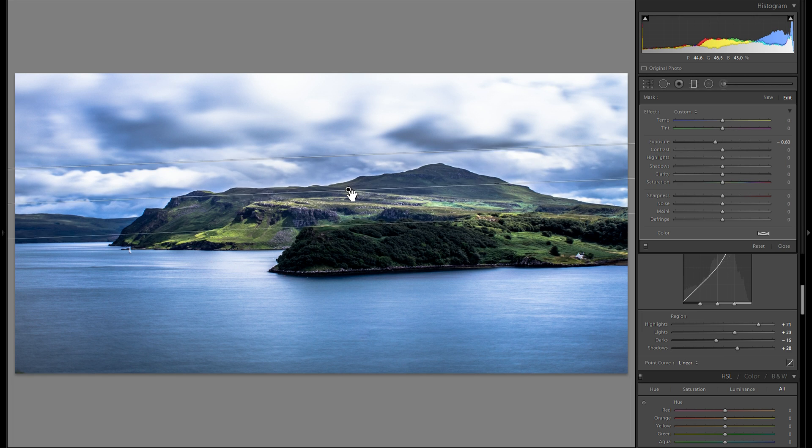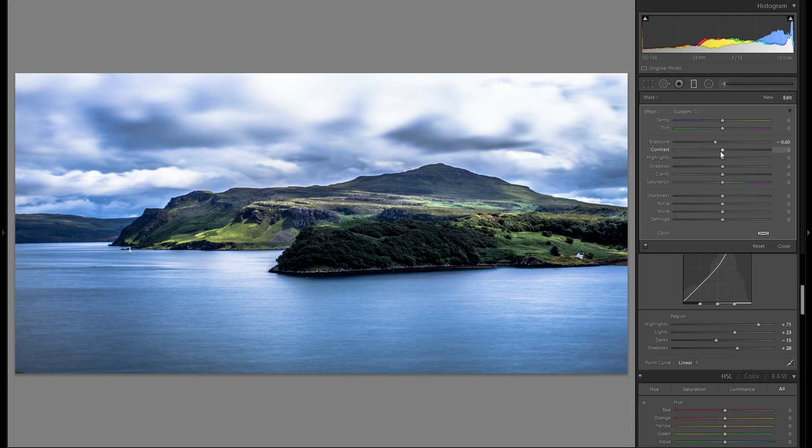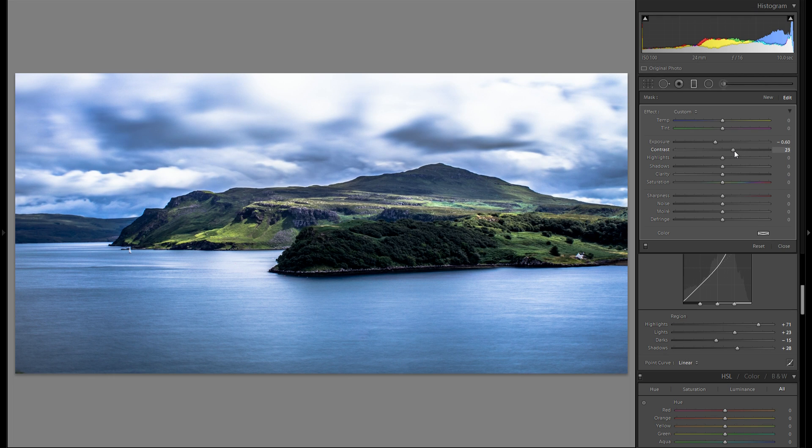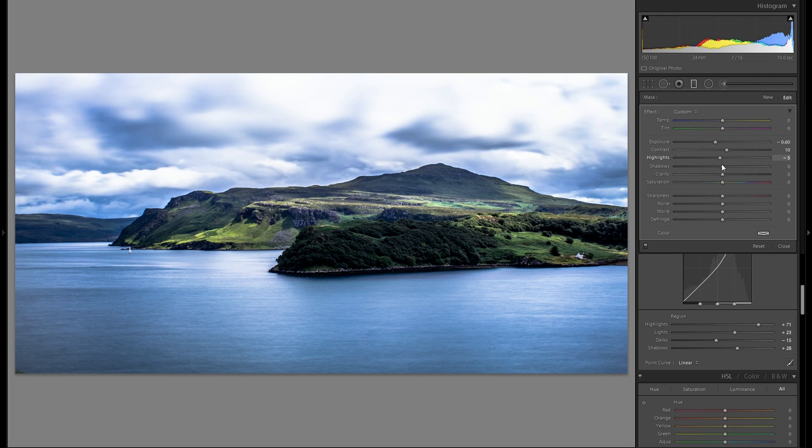Maybe I'm gonna bring this graduated filter down even further just a tiny bit. And let me play around with the contrast that just affects the sky. I don't think I want to add too much here. Maybe just a tiny bit of a plus. Then the highlight slider as well.